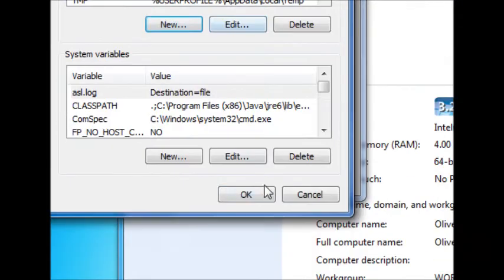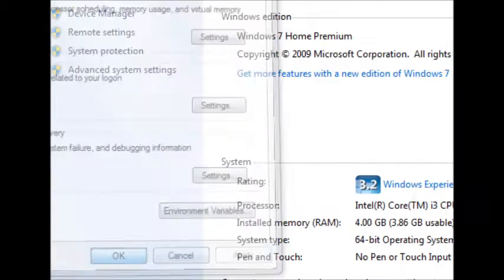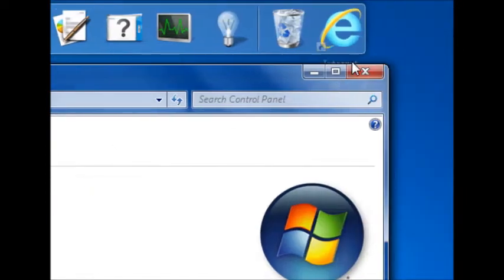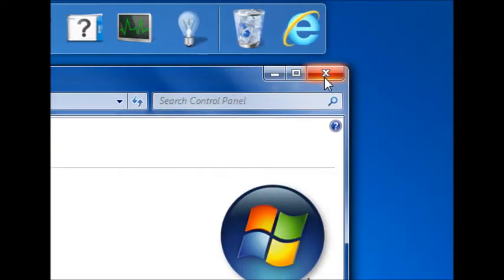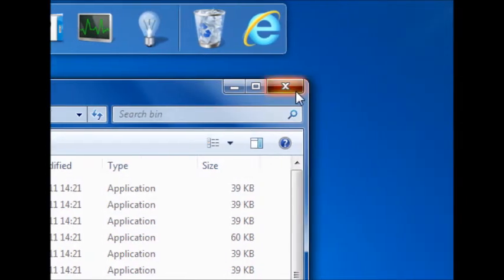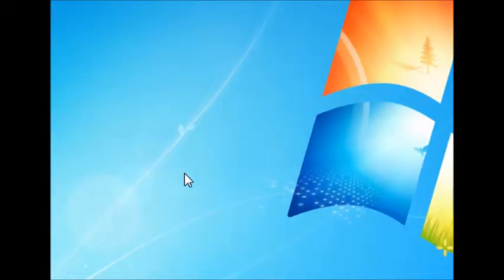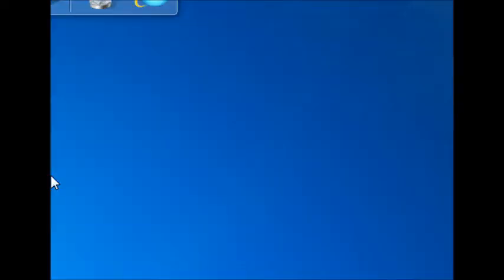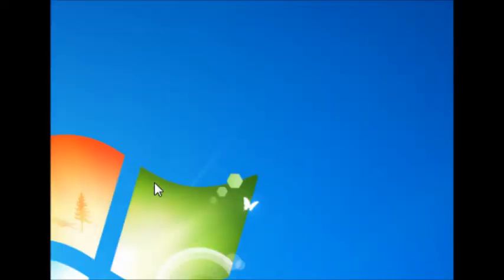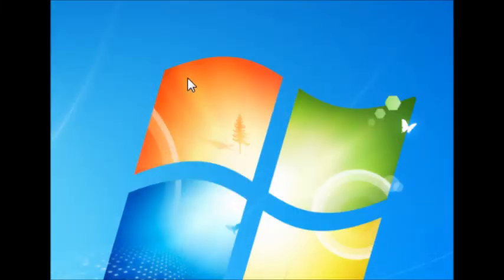And then hit OK, and OK, OK, X out of that, and close that. And then, now you have that installed, we're ready to write our first bit of Java programming.